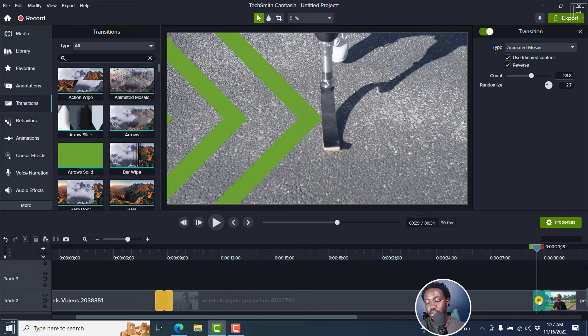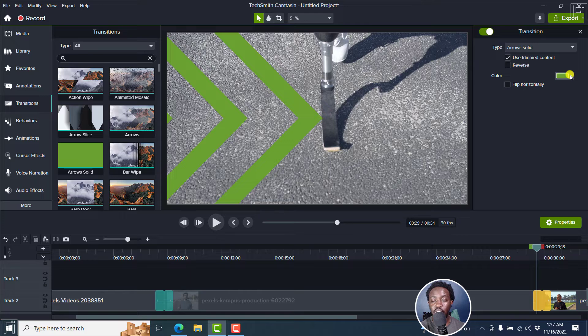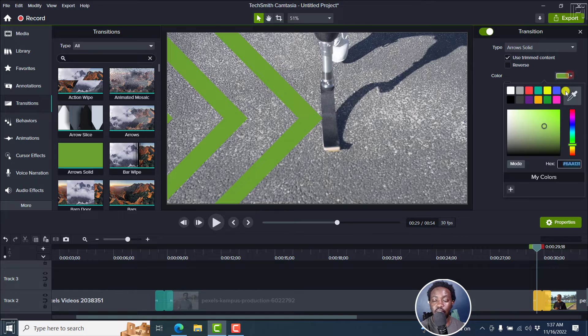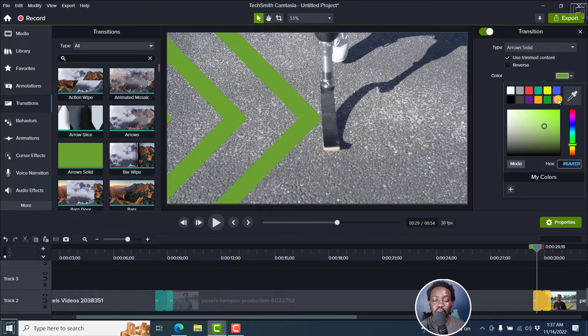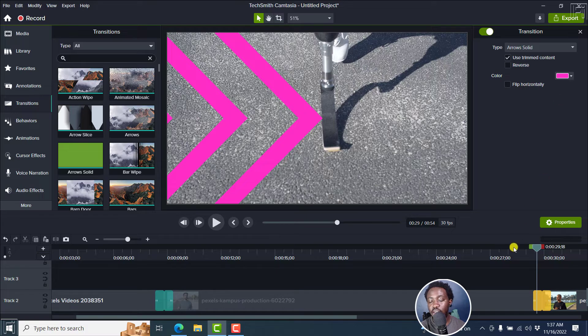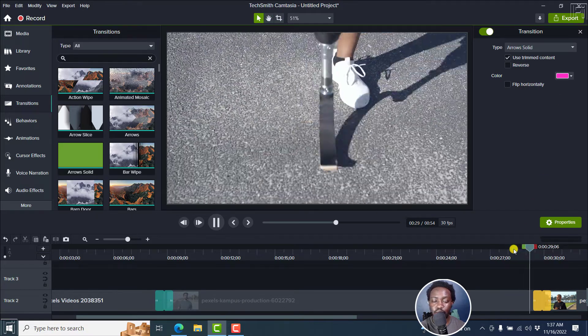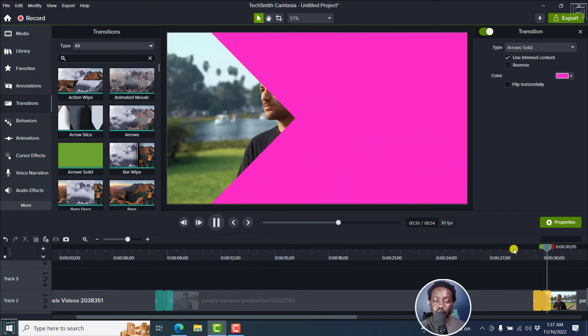If I click on this, we can go right here and change some attributes. We can change the color. For example, maybe you want or your branding has this type of color. Click on that. And then if we play, that's what it looks like.